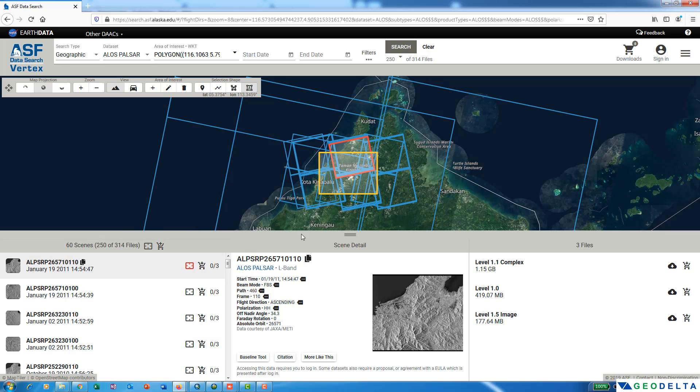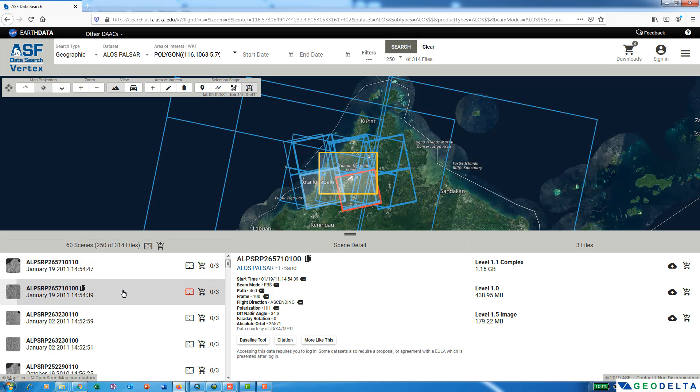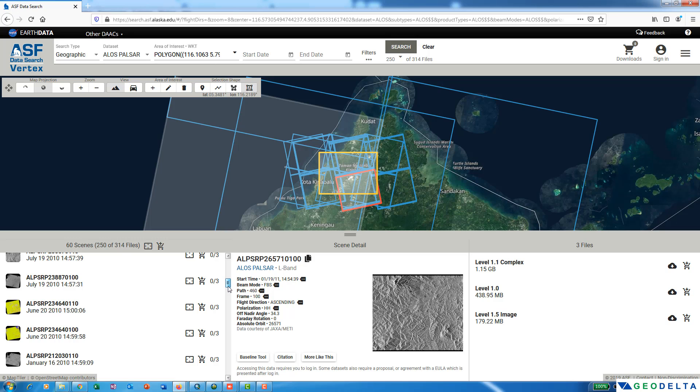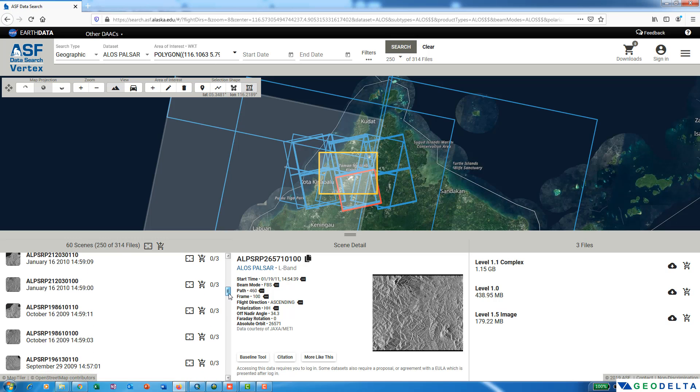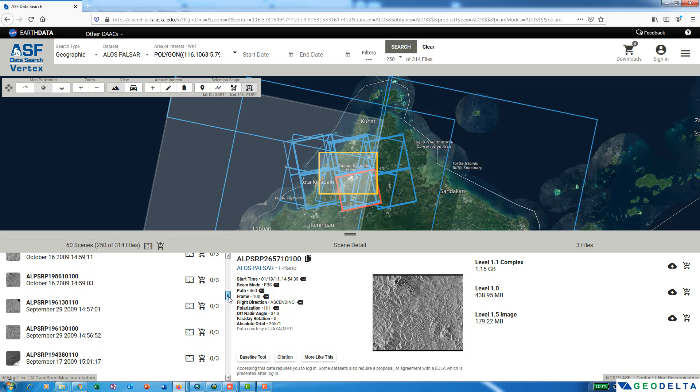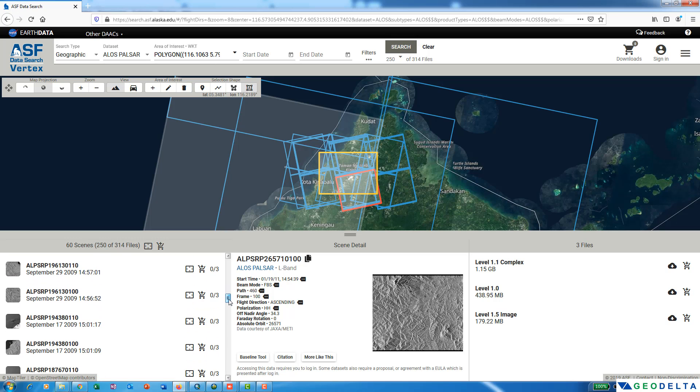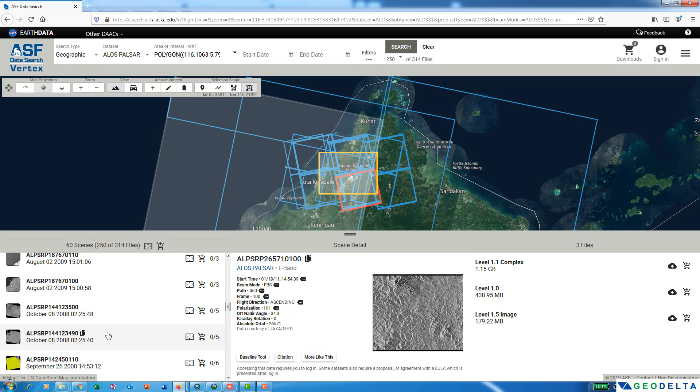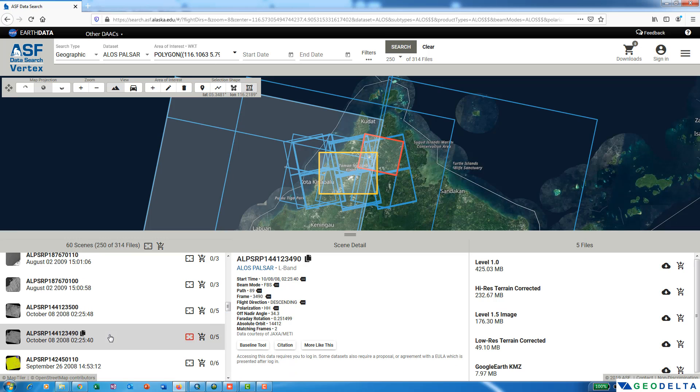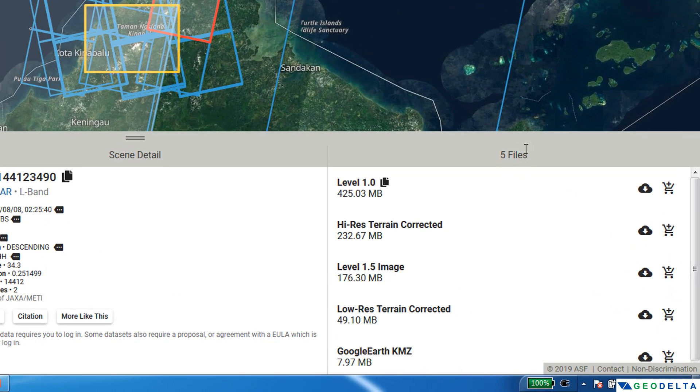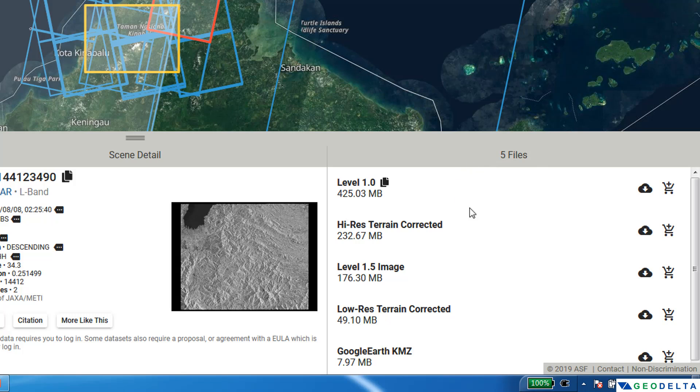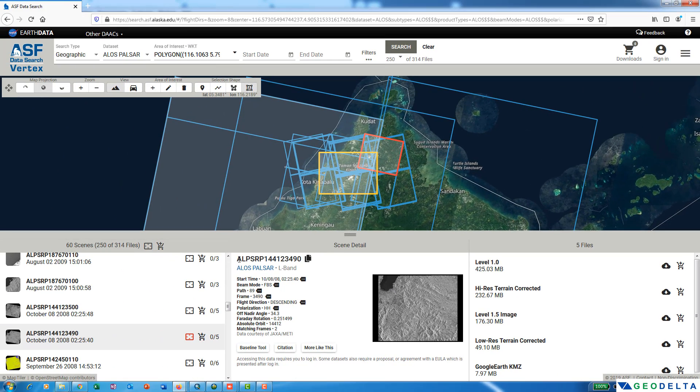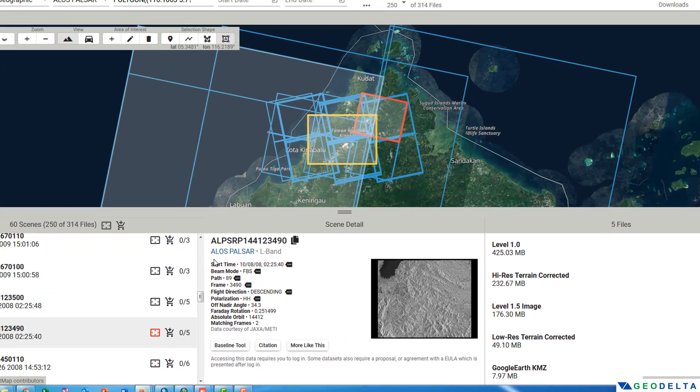When you click on each of these options, you can see this red color rectangle also moves. For example, if I click on the first option, you can see that this file corresponds to this particular option. Similarly, you can scroll down to check the other available data options. Just make sure that under the available files, you have this high resolution terrain-corrected option.